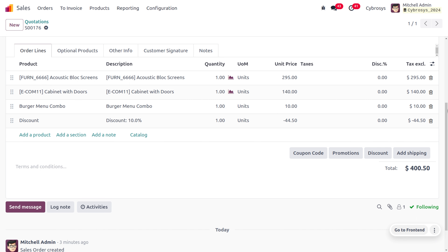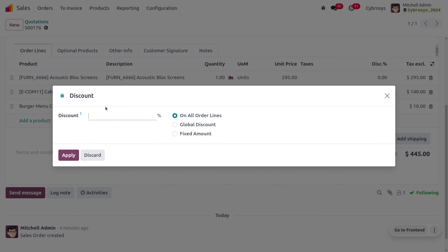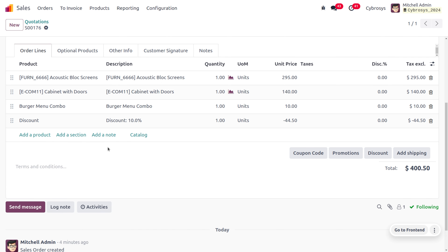With the global discount applied, you can see the total was 445 before the discount. After applying a 10% global discount, the total changes to 400.50, meaning 44.50 has been deducted from the total sales order amount.